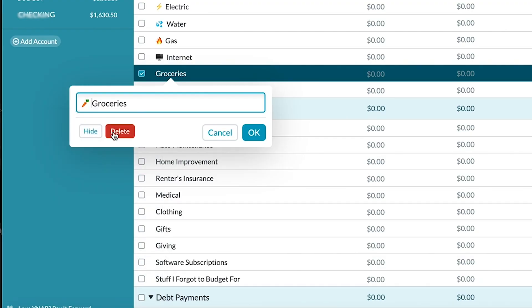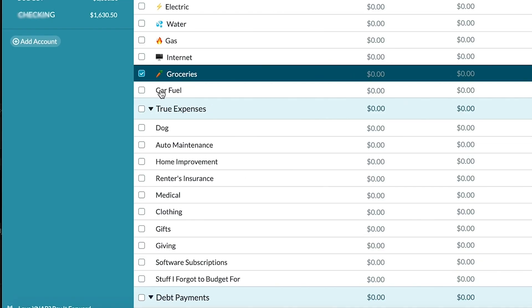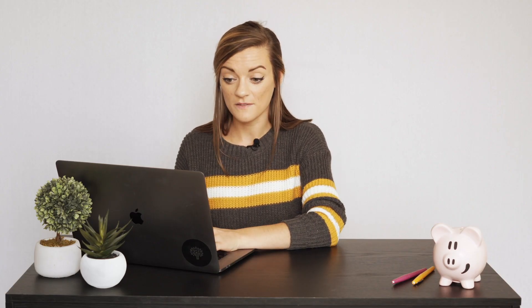I'm going to do carrot. My nephew told me the other day he can see in the dark because he eats carrots. Okay so now we have all of our categories listed and beautified.